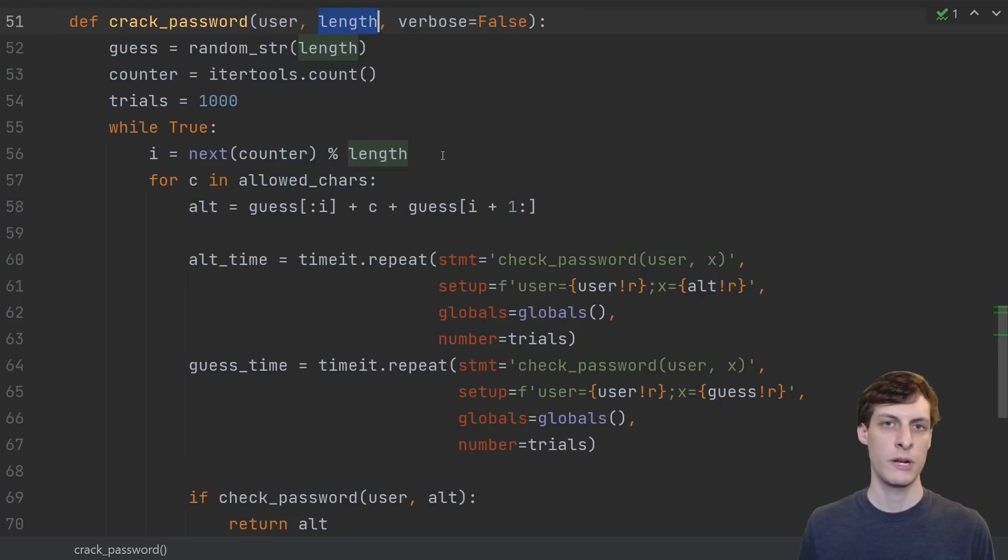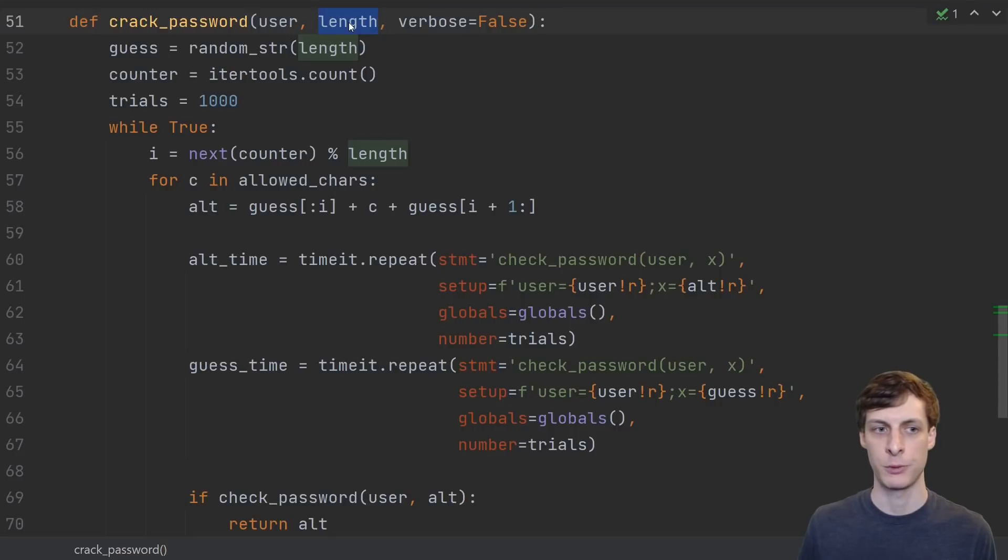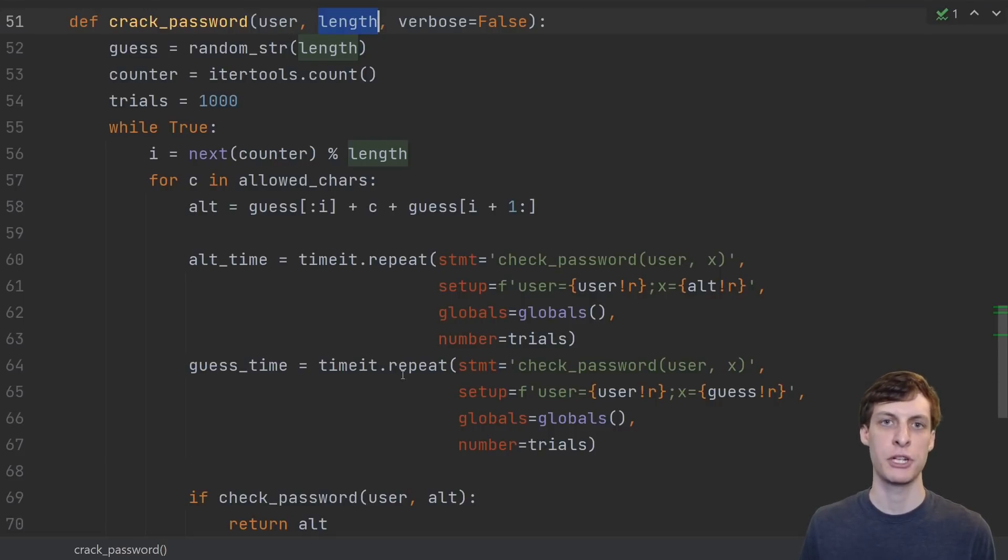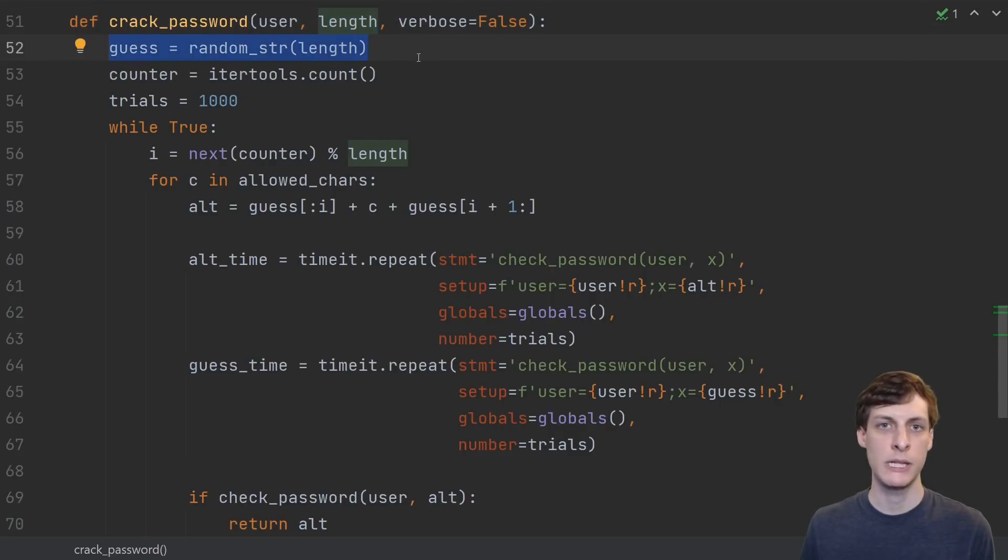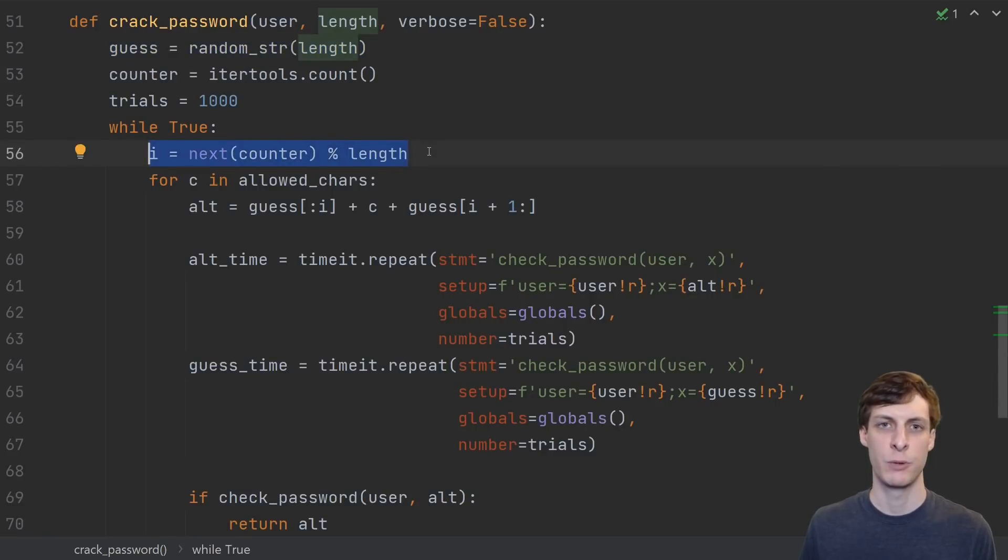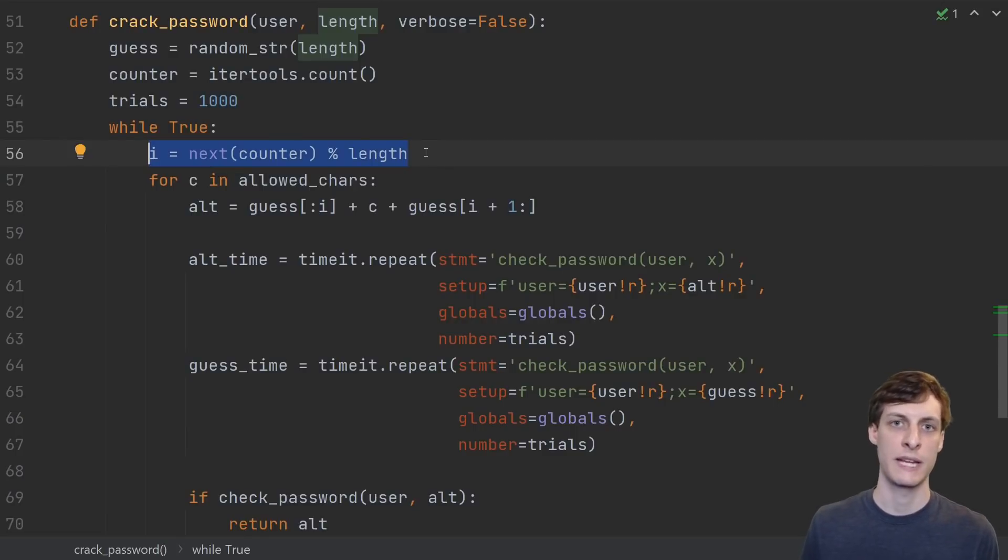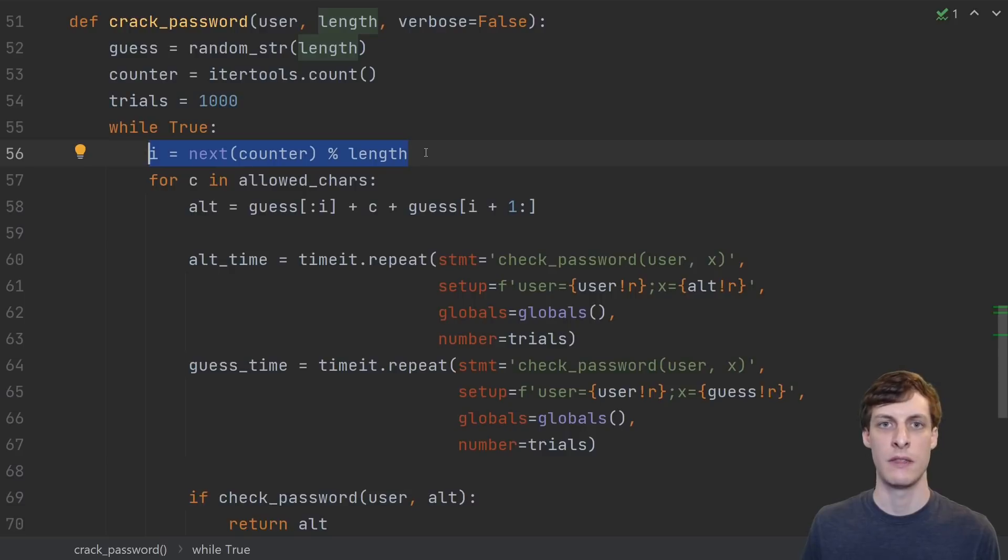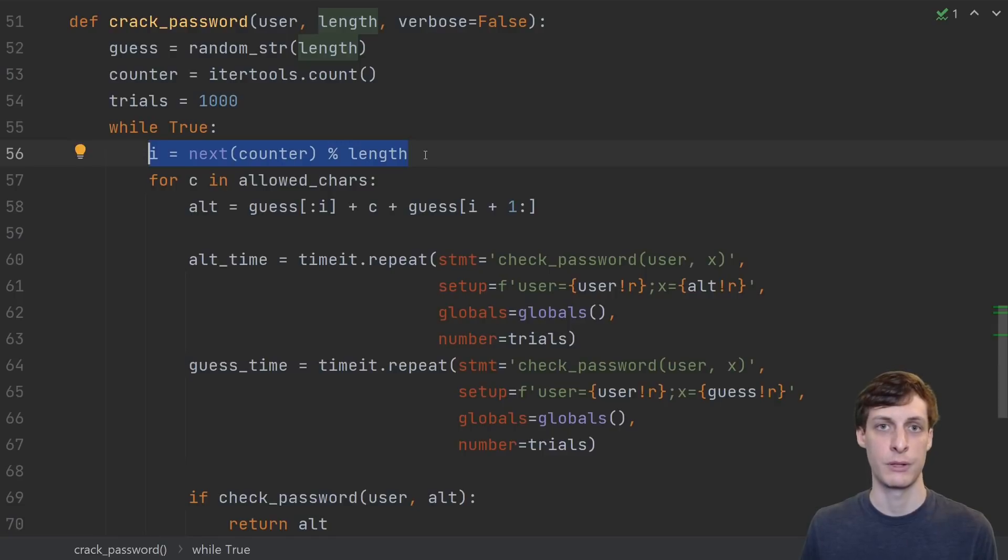So here's the code that I came up with in order to crack a password using a timing attack, given that you've already cracked the length of the password. It's similar to cracking the length itself, except we have to go position by position and get each character right in turn. We start with just a completely random guess of the correct length. We don't know how much of the password that we've guessed so far is correct, so we're just going to repeatedly loop over the entire string. Try to get the first character correct, then the second, then the third, and so on until the end, and then start back at the beginning. We'll just keep repeating until we get the right password.